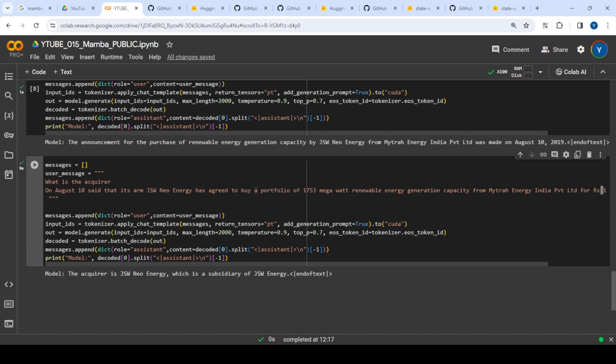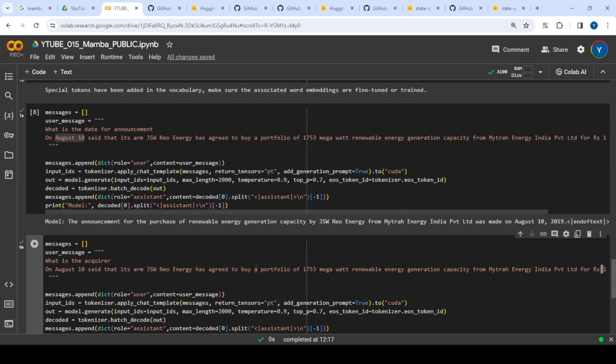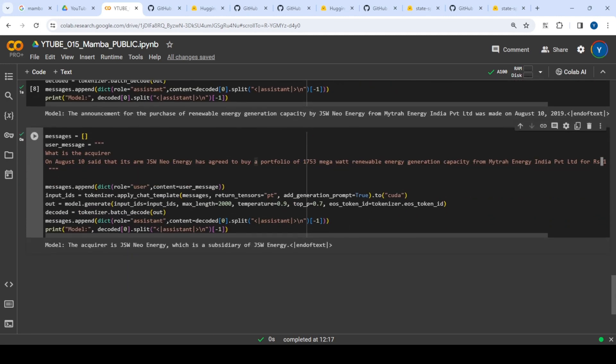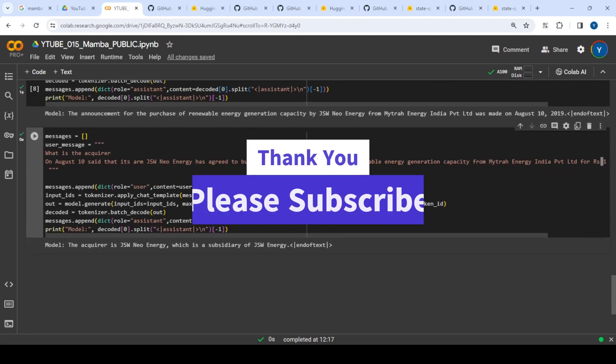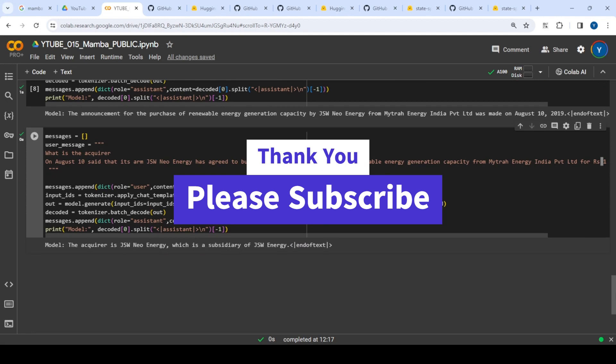Going forward, I'll try to fine-tune on my own dataset—rather than UltraChat, maybe something on mergers and acquisitions or marketing and sales—to see how it performs. I'll be posting that Colab or video soon. Thank you team, thanks for watching, bye.